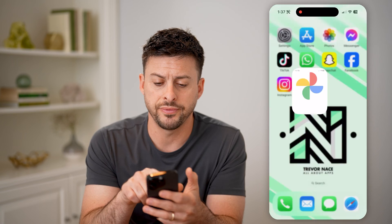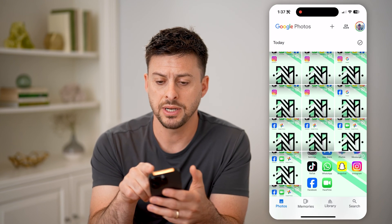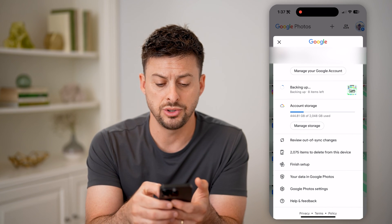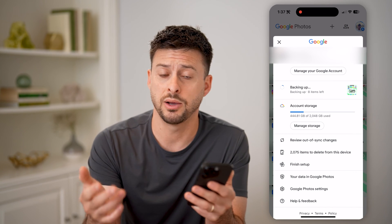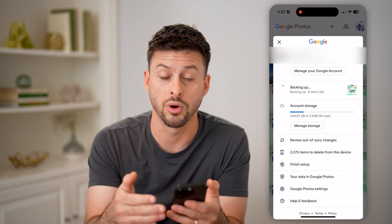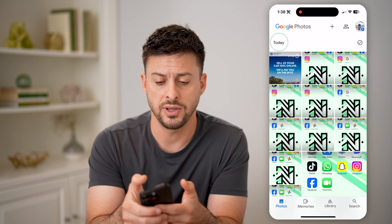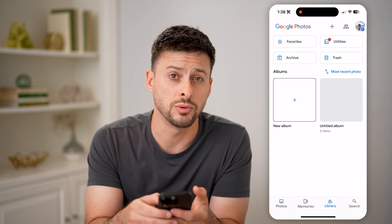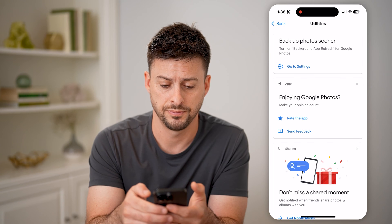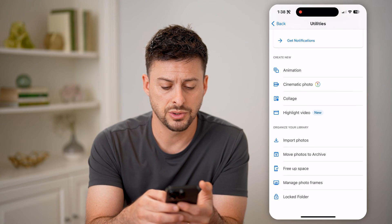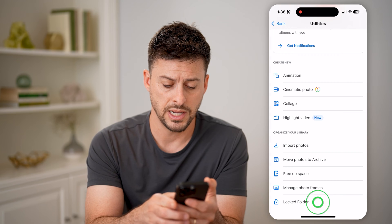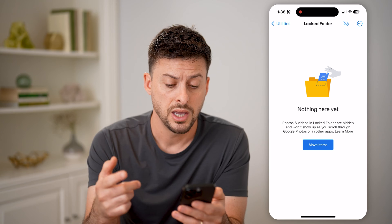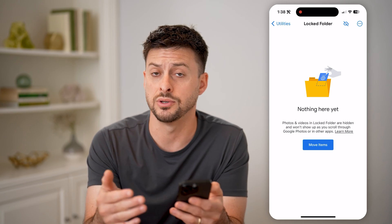Let's open up the Google Photos app here, and I'm going to tap on my profile icon at the top right just to make sure I'm logged into the correct account that I want to check — that private or locked folder. After I've done that, I can tap on Library at the bottom right, and then you're going to want to go into Utilities. Now all we need to do is scroll to the bottom and you'll see Locked Folder. I can tap on it and it will use my Face ID to unlock it and show me any photos or videos that are in here.